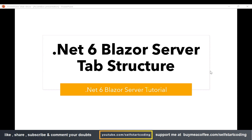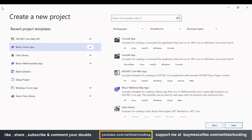Hello friends, welcome to my YouTube channel Self Start Coding. In this video tutorial we are going to see how we can create a tab structure in .NET 6 Blazor Server. So let's begin with our tutorial.